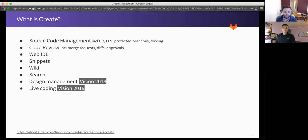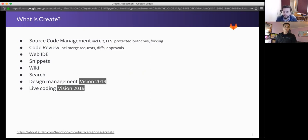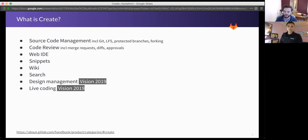And also, live coding, making it easy to collaboratively code in real time with your peers and colleagues, and also work on wikis in real time. That's a really exciting thing we're looking forward to later in the year. So that's Create in a nutshell.